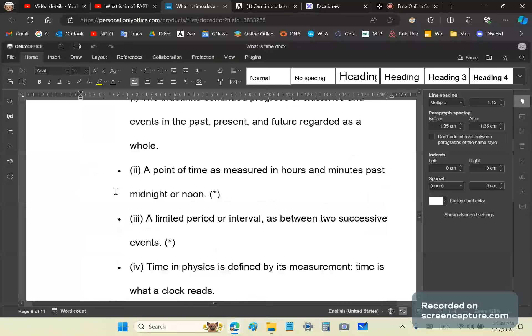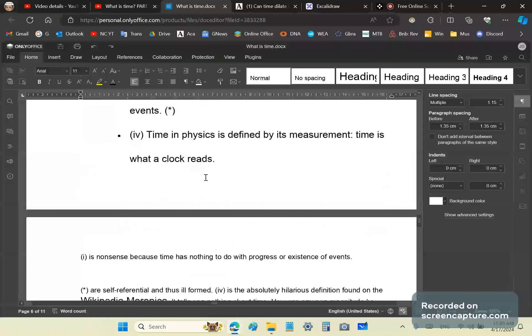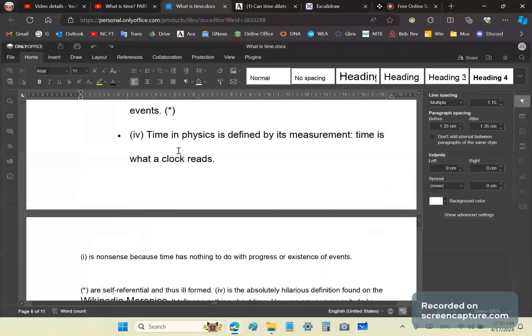Time in physics, as measured by a clock, saying that is what a clock reads, that's absolute rubbish. A clock reads time units, not time. There is a subtle difference there.